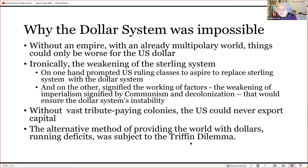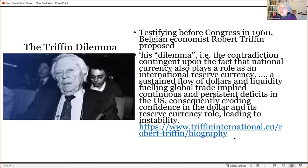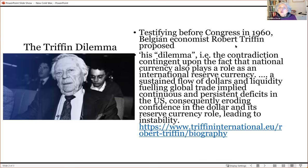Without vast tribute-paying colonies, the US could never export capital. The alternative method of providing the world with liquidity — with dollars — was to run deficits. And this method was subject to the Triffin dilemma.